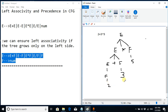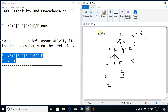In that parse tree, 2 plus 3 is computed first giving 5, then multiplied by 5 to give 25 — which is wrong. Multiplication has higher precedence than addition, so 3 times 5 should be computed first. We need to modify the CFG again to enforce the correct order of computation for operators with different precedence.